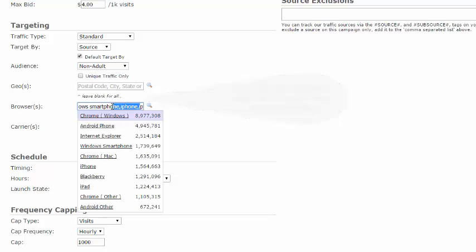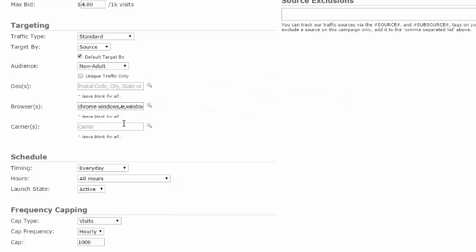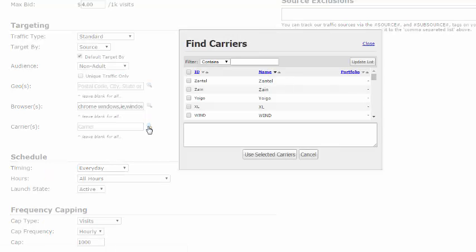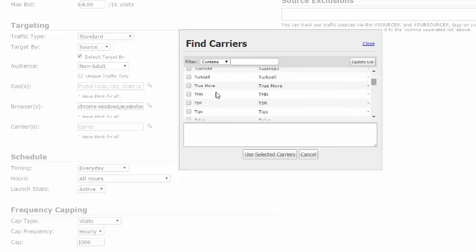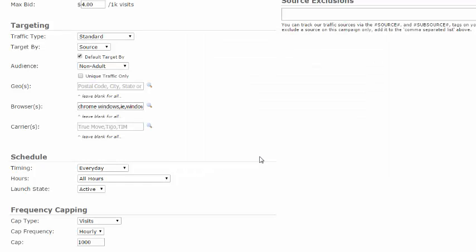If you selected any mobile browsers, you will now see this field and can select what mobile carriers you would like to target. To search, click on the magnifying glass. To search for individual carriers, enter the name in the search field and click Update List. To select carriers, click on the box. Each selection will then populate in the below list. Once all carriers are selected, click on Use Selected Carriers.